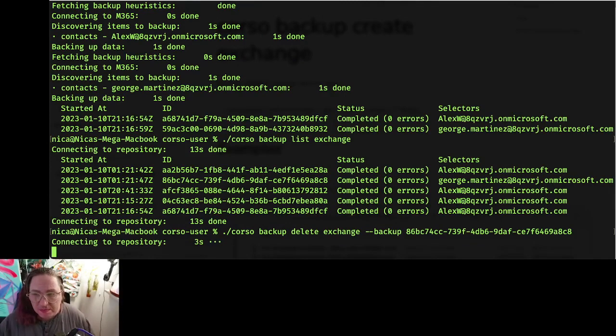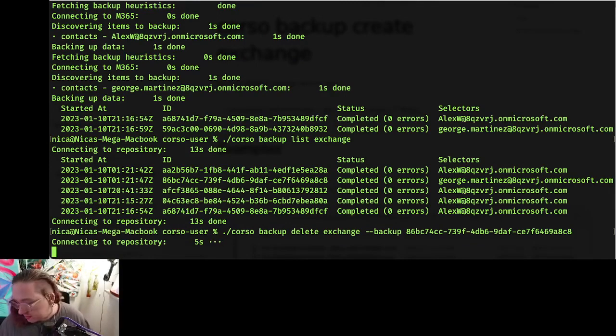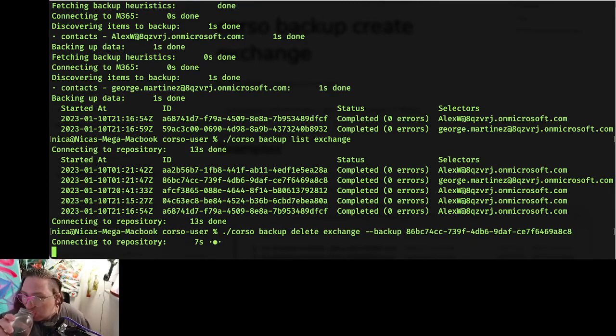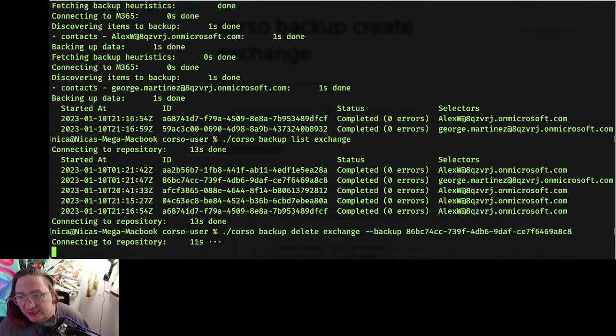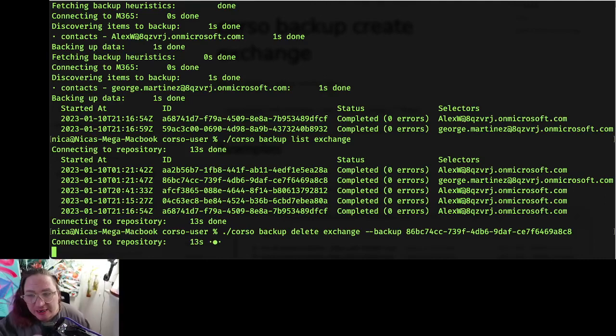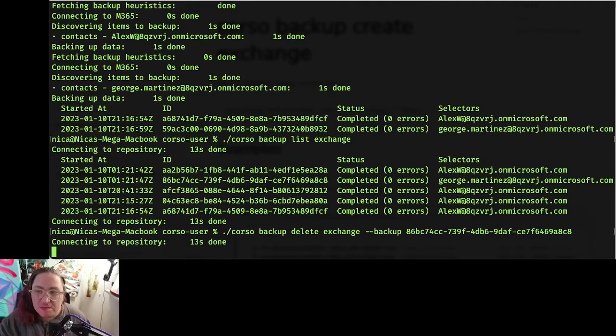What do you expect? It might take 13 seconds to connect to the repository, and that's what it's taken every other time before.